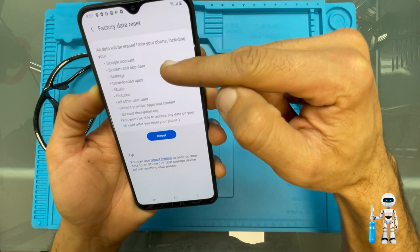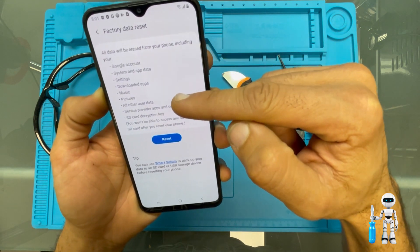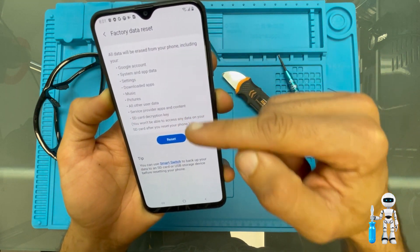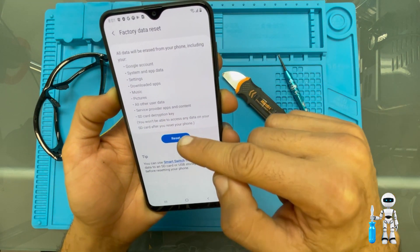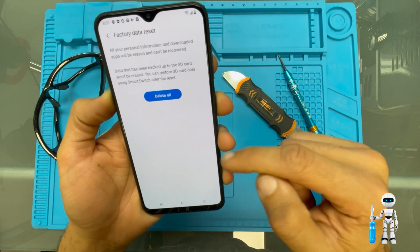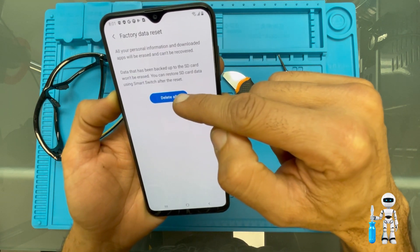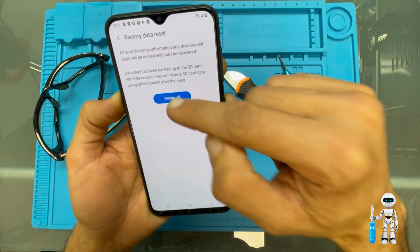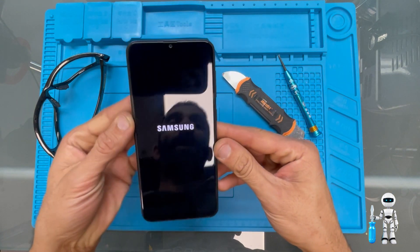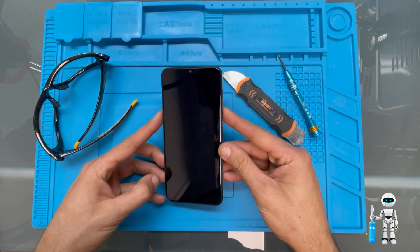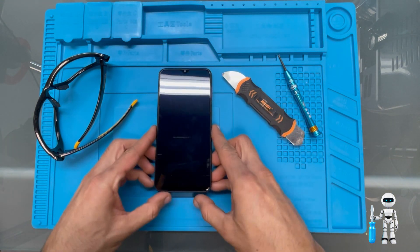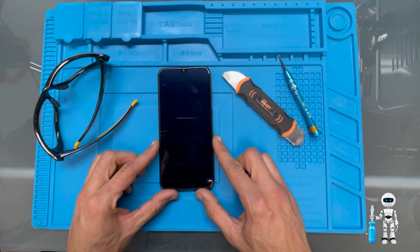We confirm that our pictures, contacts, photos — everything — is going to be factory data reset. We confirm yes, delete everything. Now it's ready to turn back in or reset like it was new. Hope you enjoyed the video!